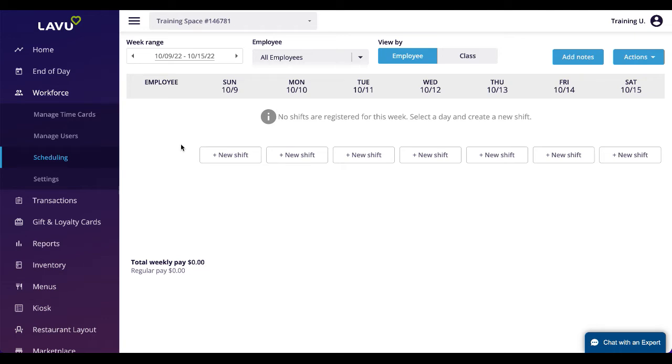The scheduling software within Lavu is completely optional to use. However, using it can help manage your employees' timecards, and you can use these settings to ensure staff members clock in and out when they are supposed to.